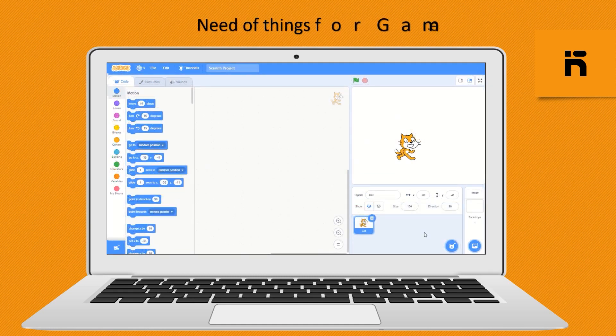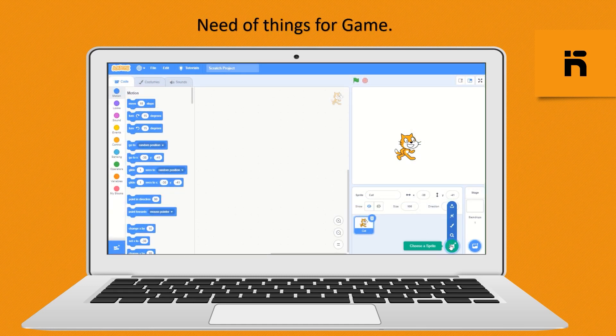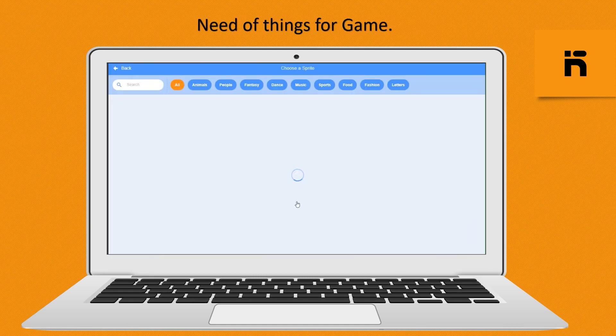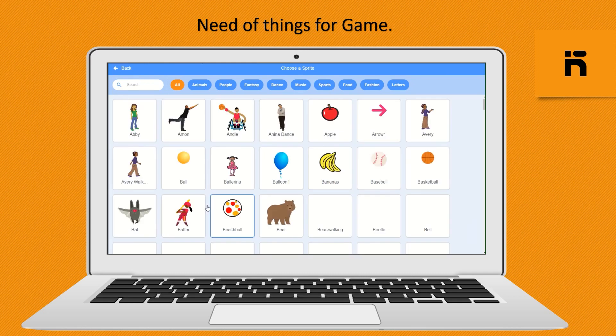Need of things for making the game. First choose a ball sprite, just click on add sprite icon.